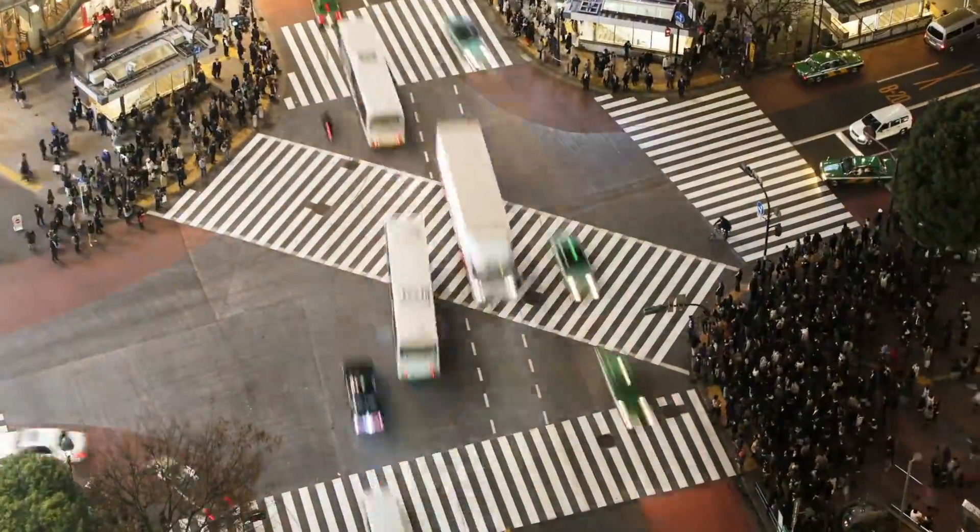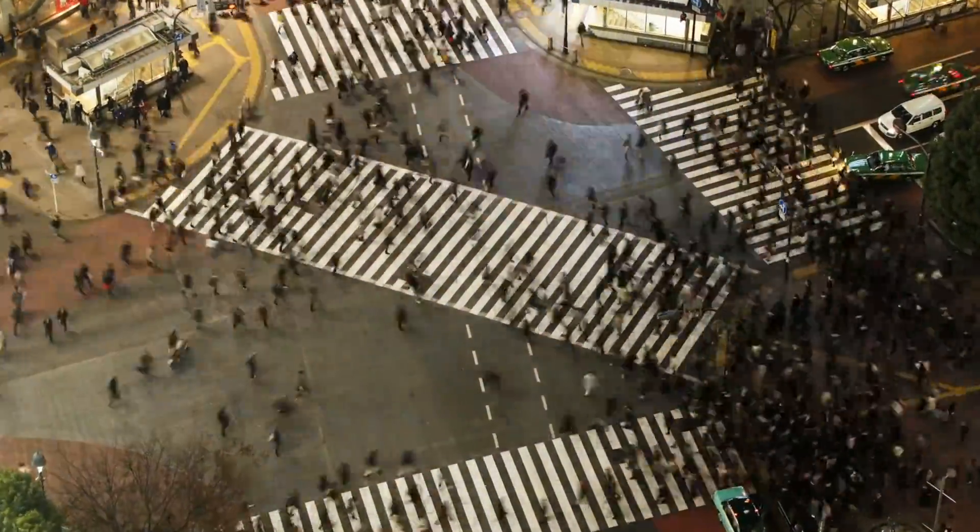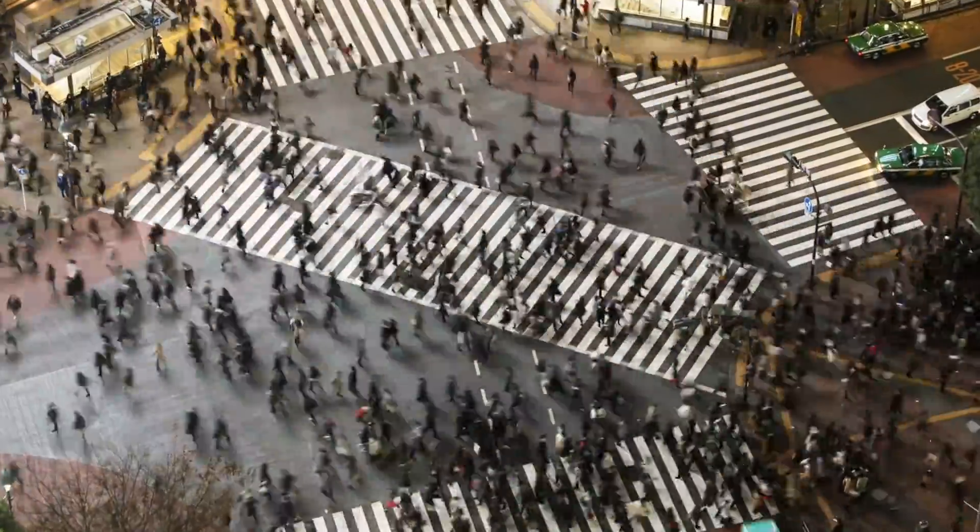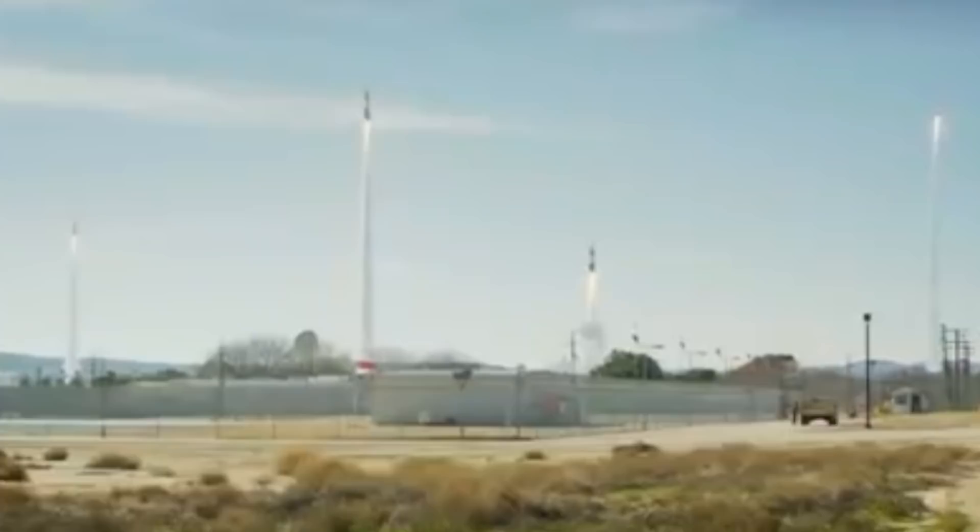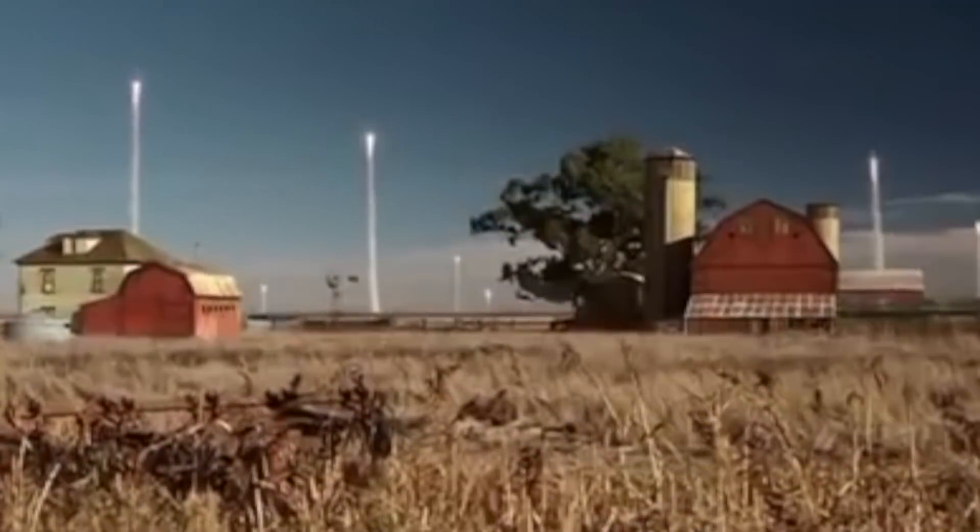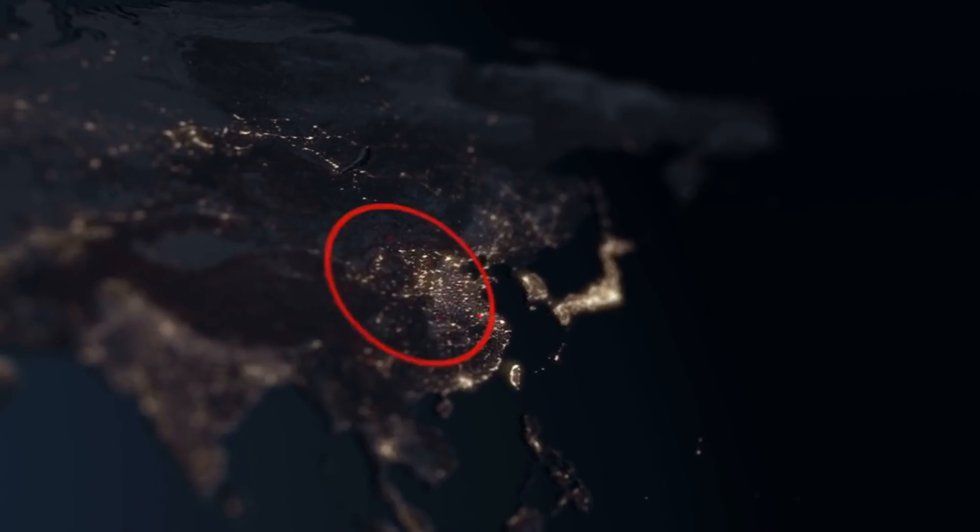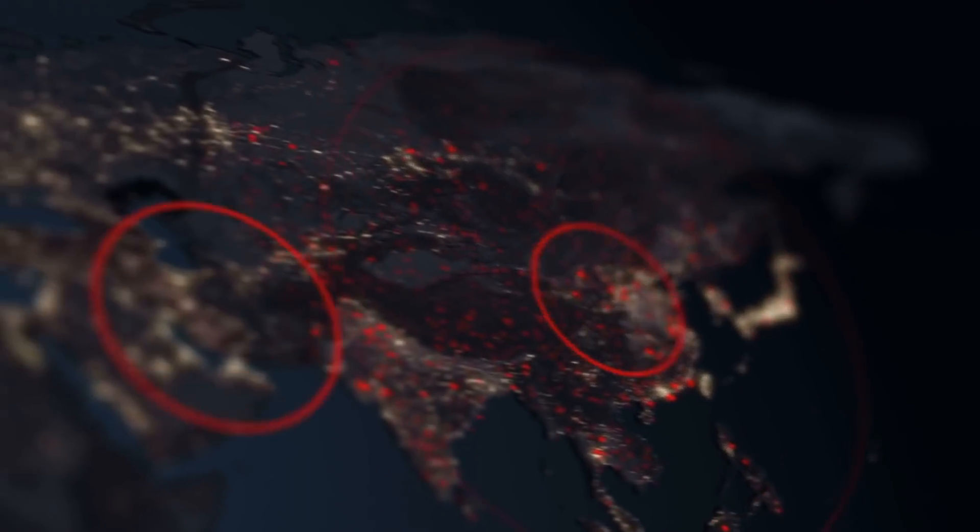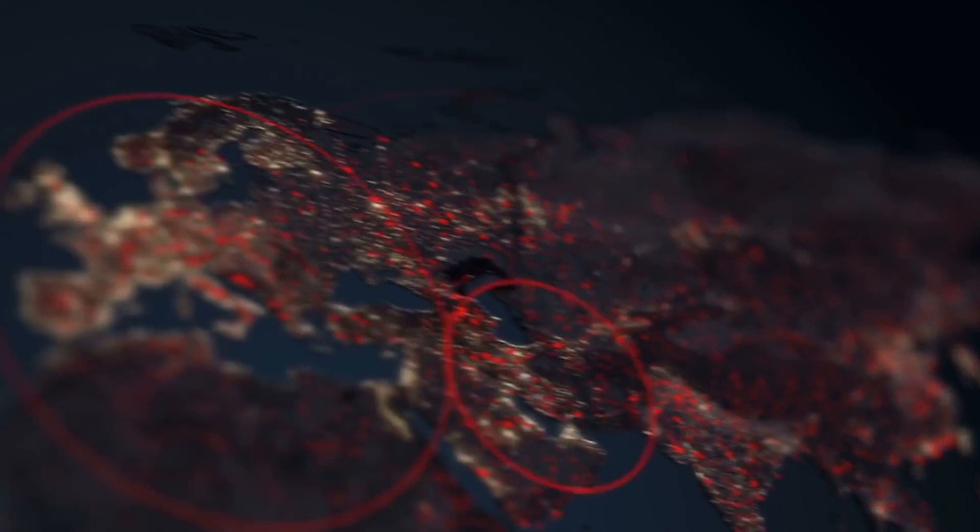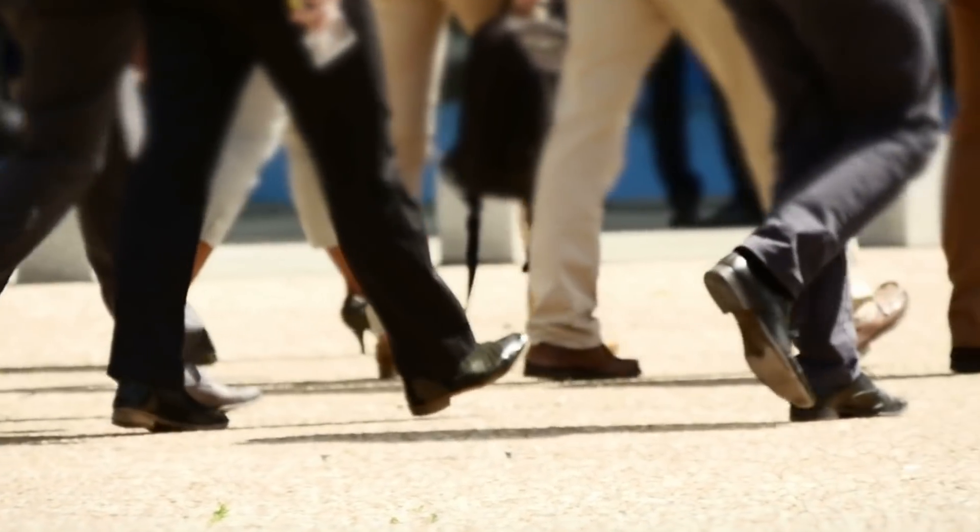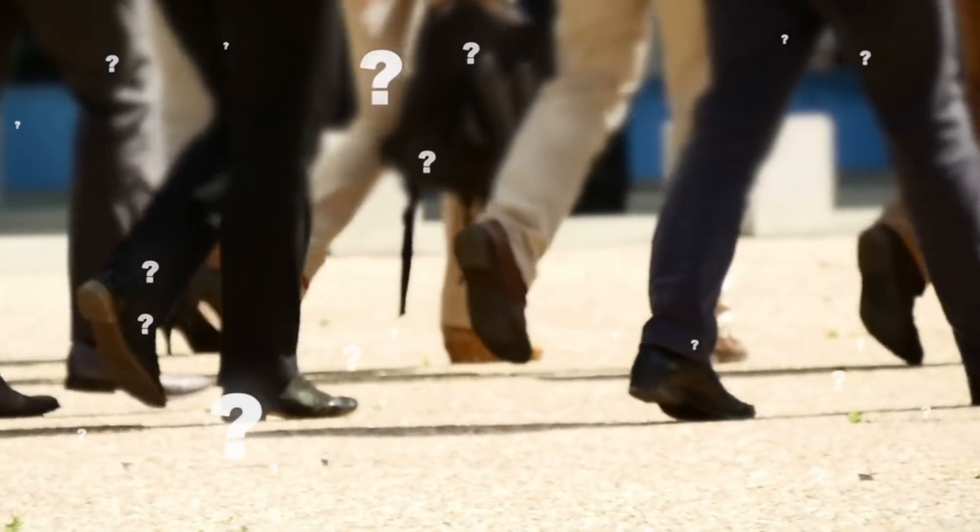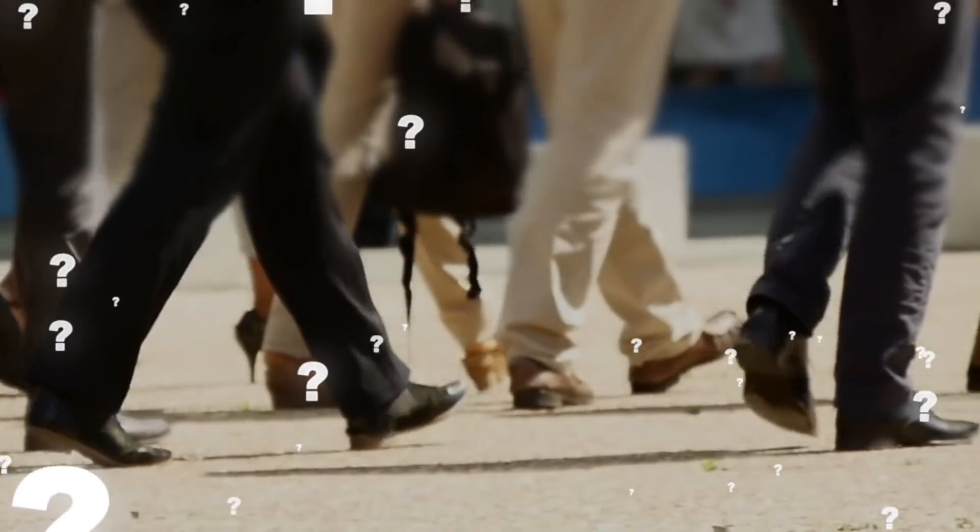When you ask yourself what is the greatest threat to human existence, you probably think of nuclear war, global warming, or a large-scale pandemic. But assuming we can overcome such challenges, are we really safe?